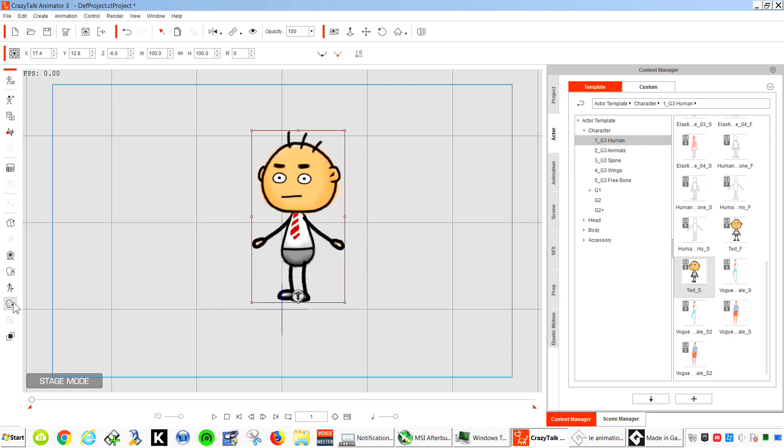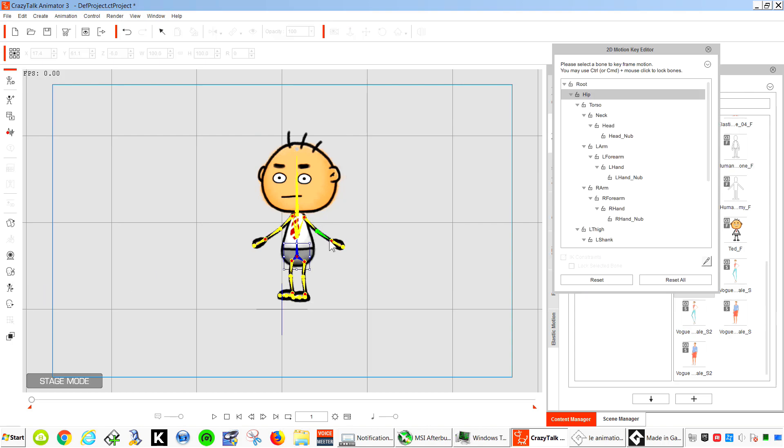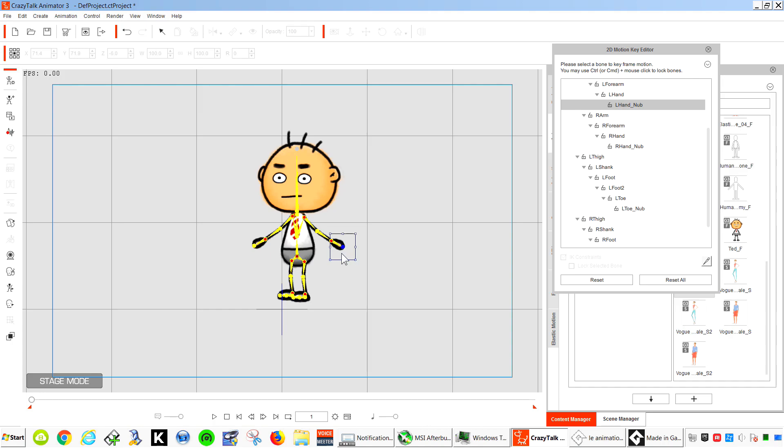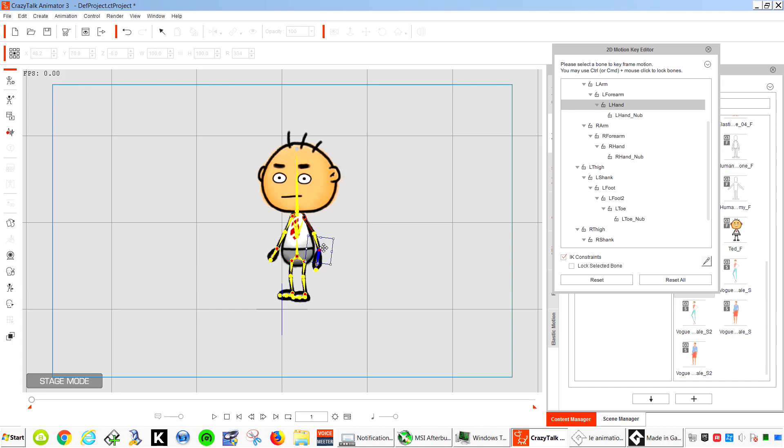Now if you click on the Motion Key Editor, we can move his position. Super simple.